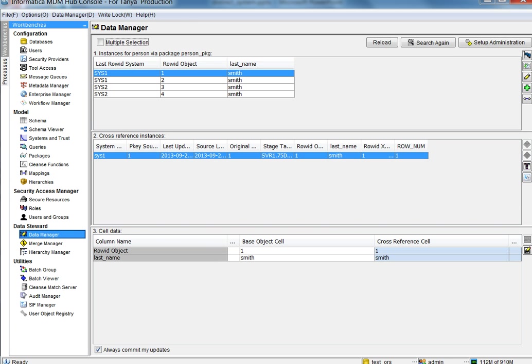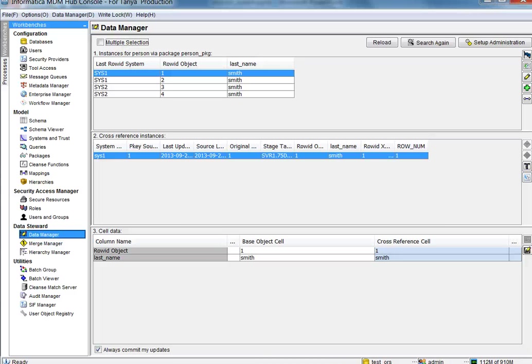I have also inserted four rows into person, two from system one and two from system two. Row ID object one and two are from system one. Row ID object three and four are from system two. And as you can see, all the rows have the same last name. Since our match column is on last name, all four should match to each other.